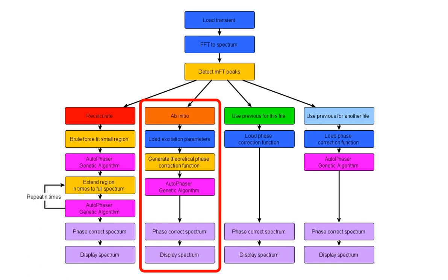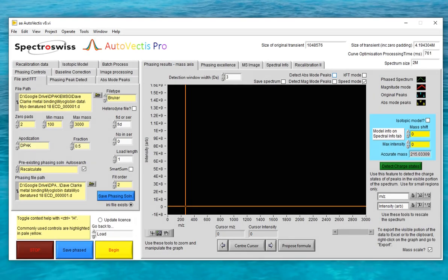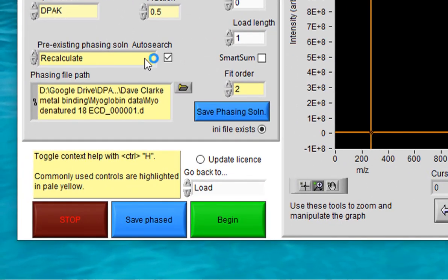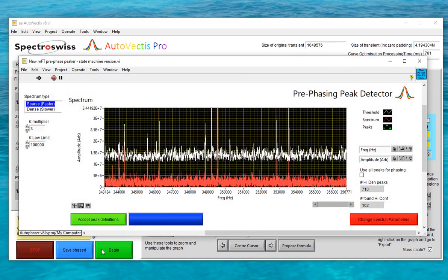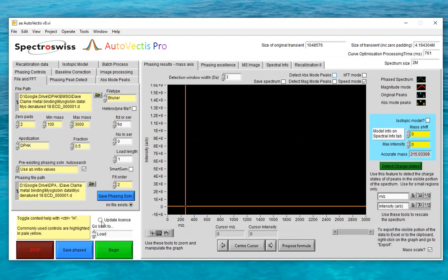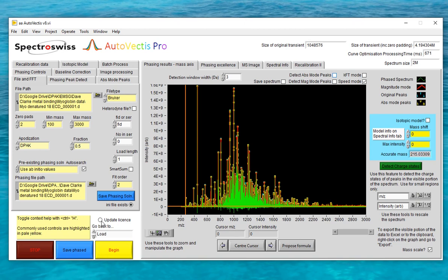It all probably sounds quite confusing, but in practice the whole process for producing an absorption mode spectrum by this route is almost completely automated, and it is in fact much easier for the user than going through the Recalculate route. To activate ab initio mode, you just select it using this control and then hit begin as normal. You still need to choose which ions to use for phasing, the same as you would for the Recalculate mode. But then the rest of the phasing process is completely automated. The only point of manual input is when you need to accept the selection of peaks to be used for phasing, and by and large Autovectus will do that correctly for you as well.